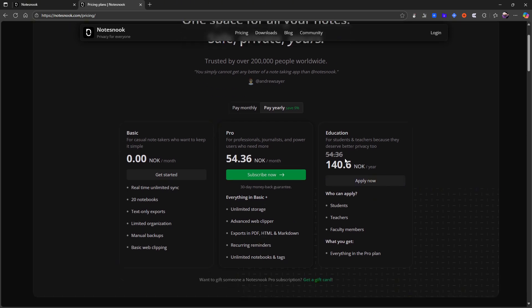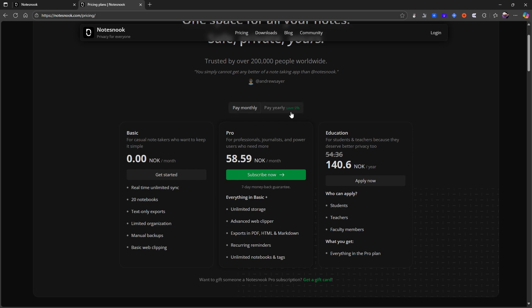There is also an education plan which is 140 Norwegian kroners which is like 13-80 USD. It is really hard to do the conversions but around that. So quite cheap and the application is generally quite cheap and you can actually get away with the free plan as well.